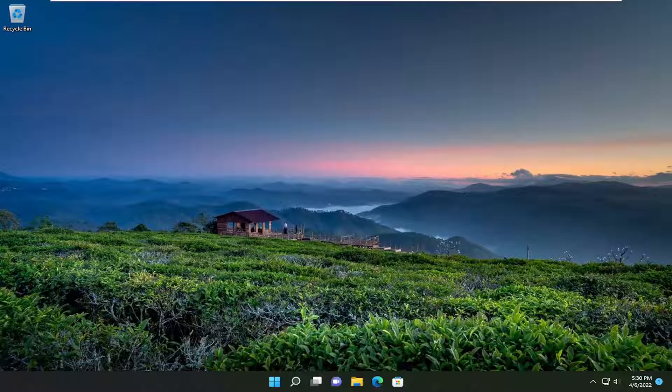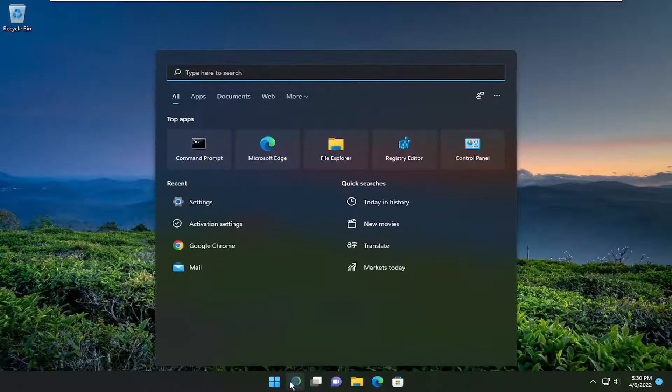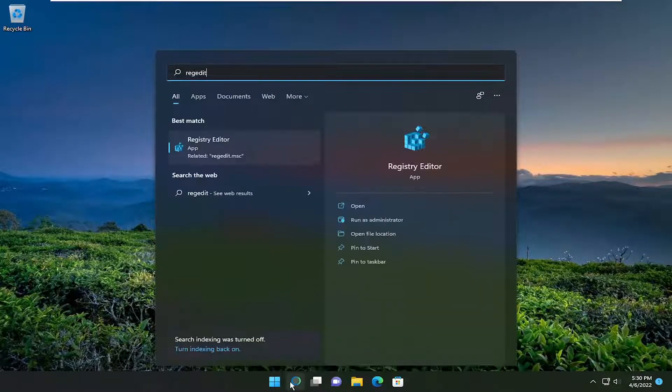So this will hopefully be a pretty straightforward process, guys. And without further ado, let's go ahead and jump straight into it. So we're going to start off by opening up the search menu. Type in regedit, R-E-G-E-D-I-T.